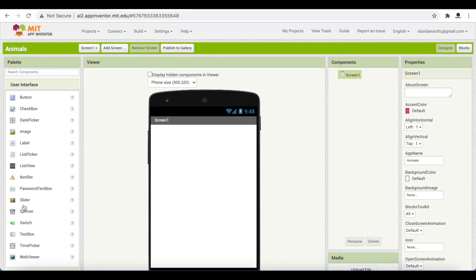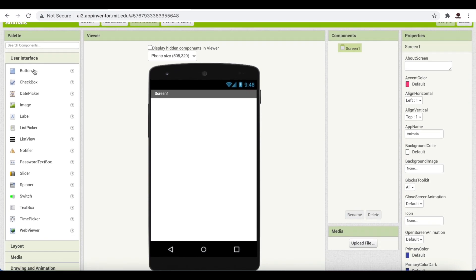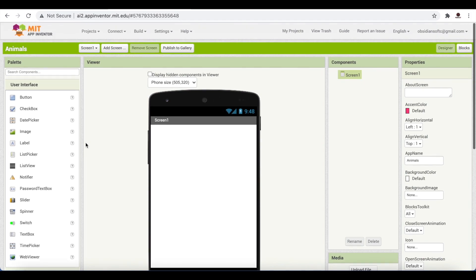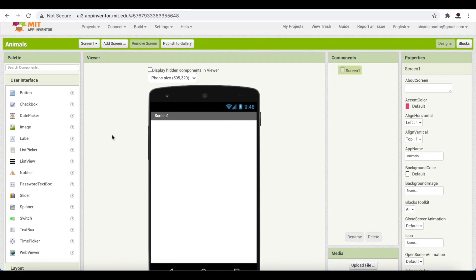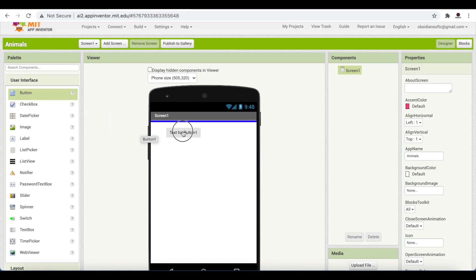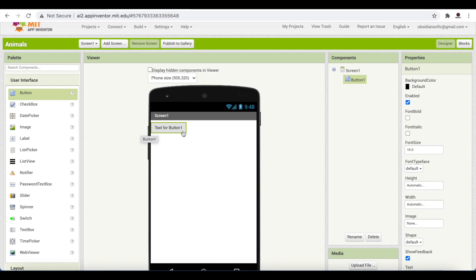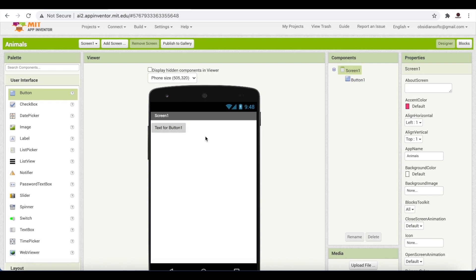This is the Designer view of MIT App Inventor. This is the Palette section with all the components — similar to sprites but slightly different. This is the Viewer, which is your mobile screen showing how it will look. When you drag a component from the Palette to your Viewer, it becomes part of your components, part of your app. Screen One means the first screen — you can have multiple screens in your app.